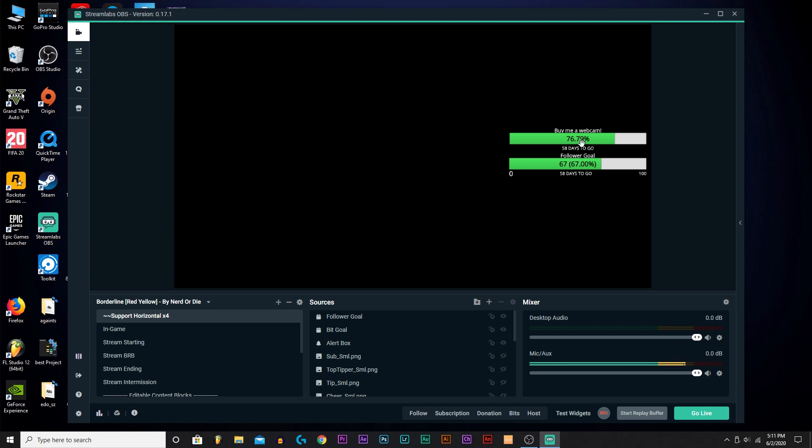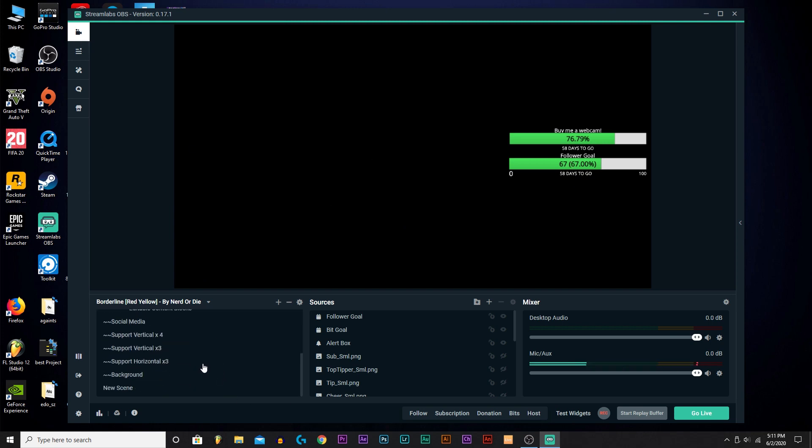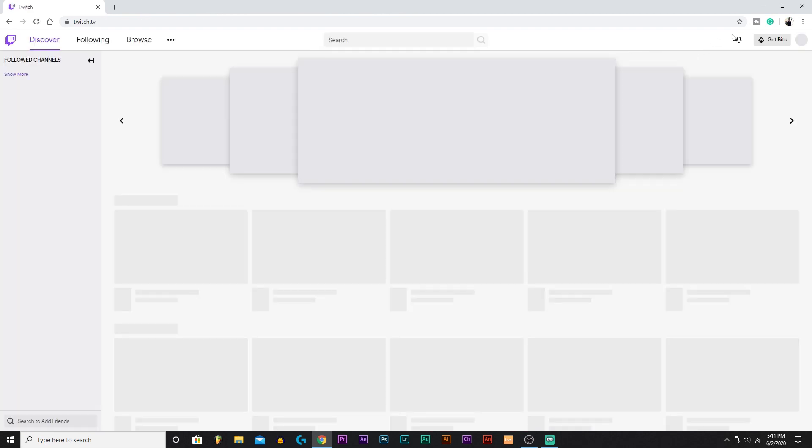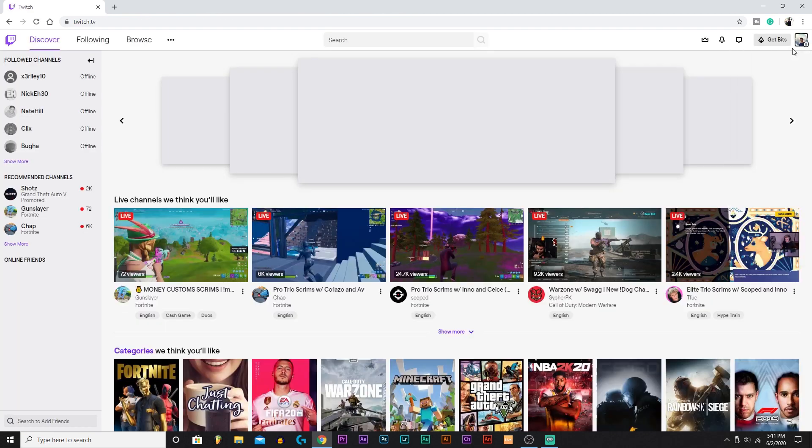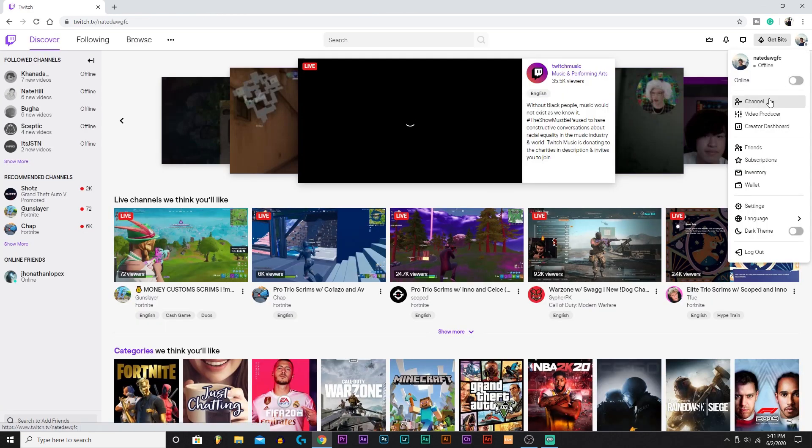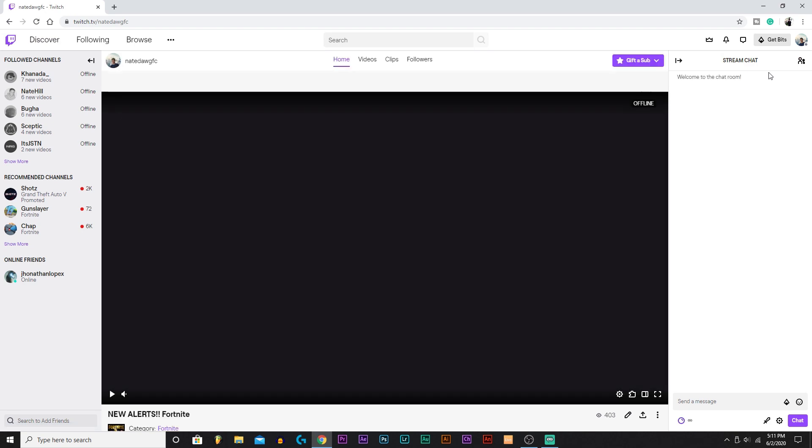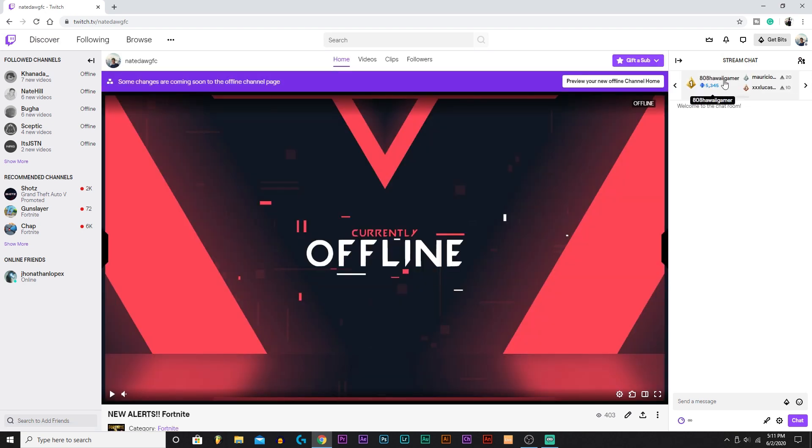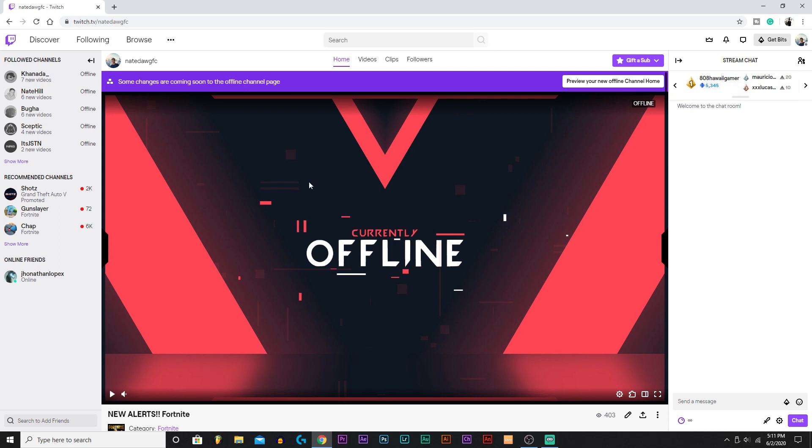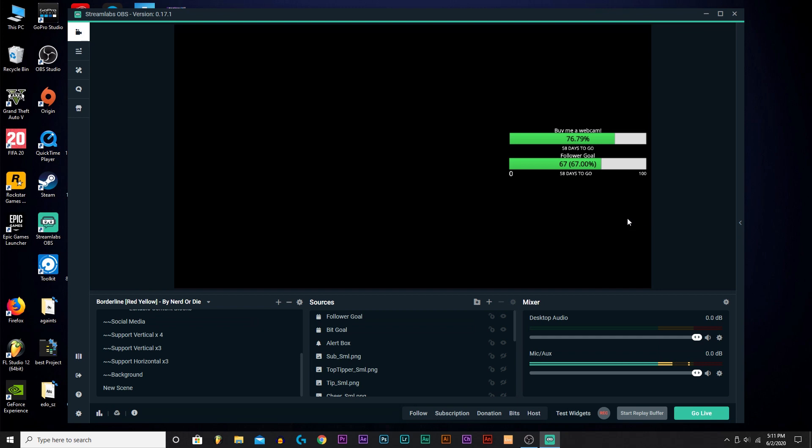Follow me on Twitch, it is NateDogFC, the link will be in the description. Make sure to go follow me, I stream pretty frequently. Also, big thank you to Hawaii Gamer. I'll pull up how much he's donated. Thank you to Lucas also and Mauricio for donating. My number one donator is 5,345 bits, 20 bits, and 10 bits. Thank you so much guys, that's like 53 dollars at least. If you want me to help you set up Nightbot, that is a completely other video, so just comment down.